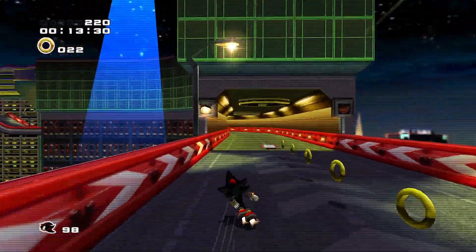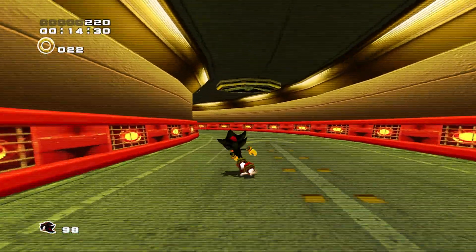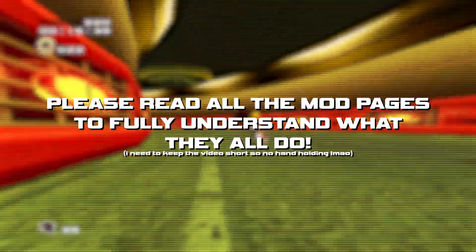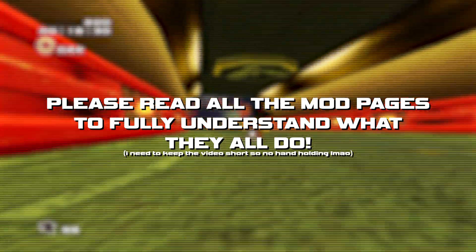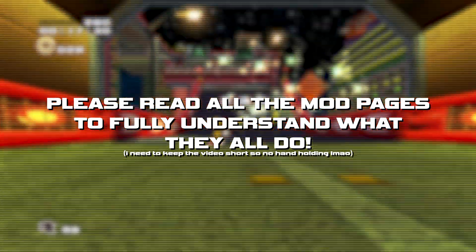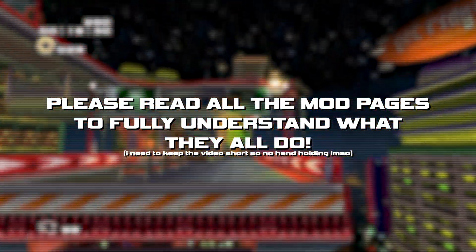Before we get started, I won't be explaining every mod listed in the video, so please visit the mod pages and give them a nice read so you know what they all do.